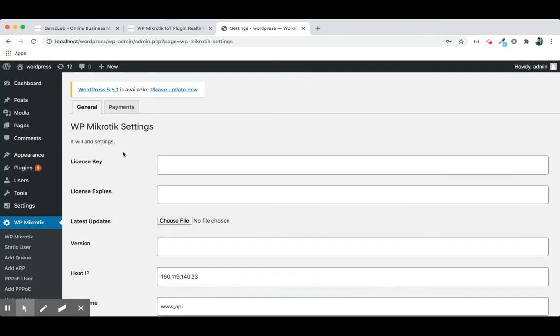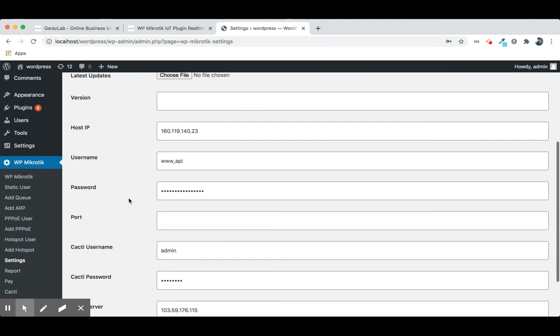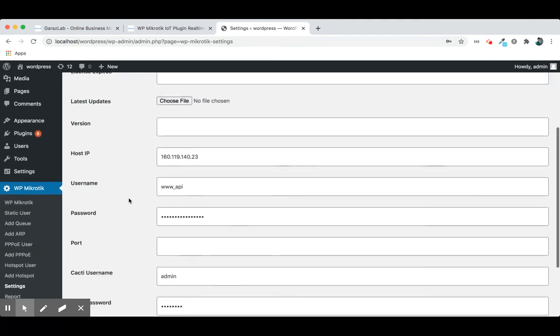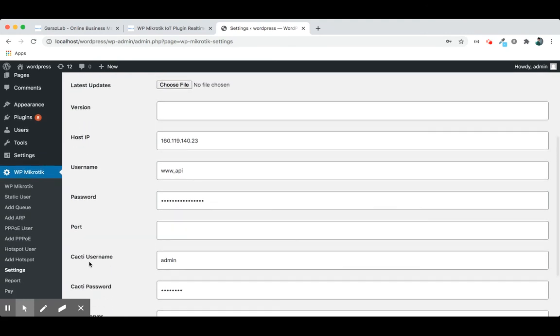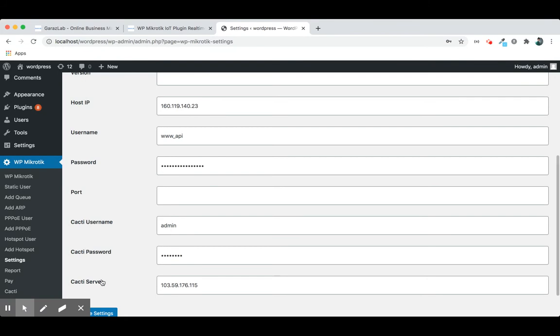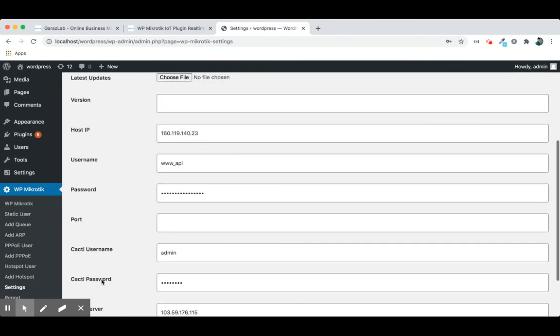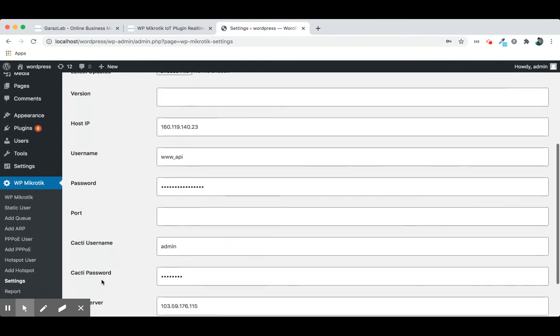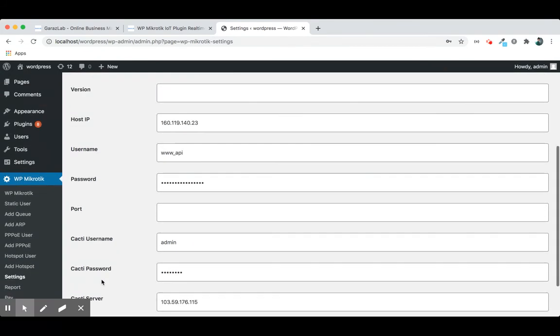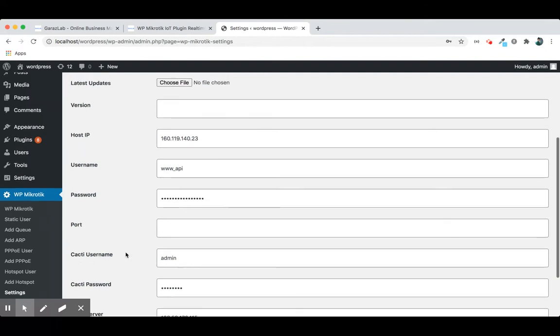This is the settings page. Here you will see cacti username, cacti password, and cacti server. These are the information you need. Just provide these three things and you are good to go.